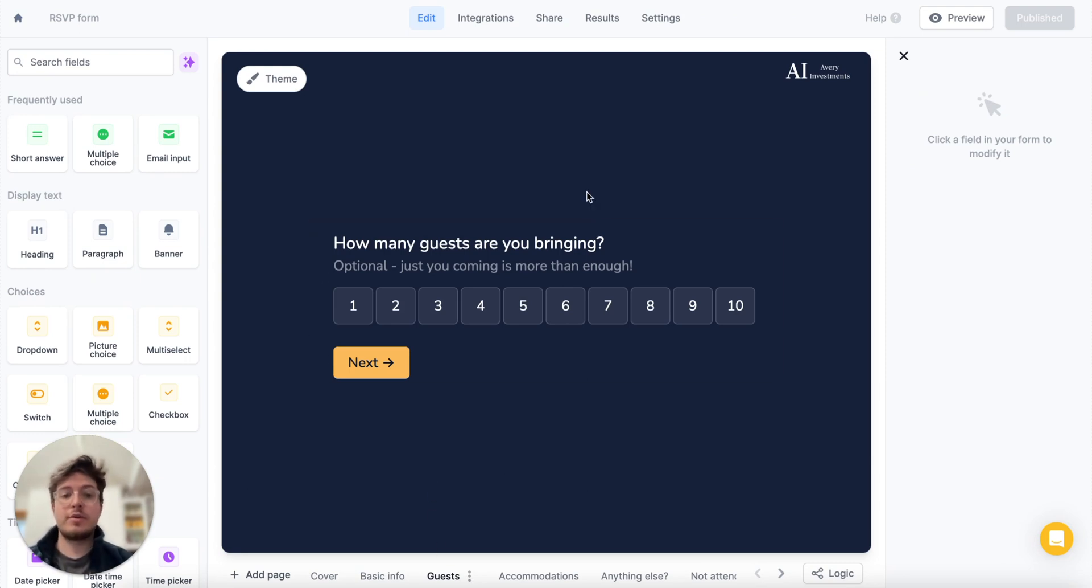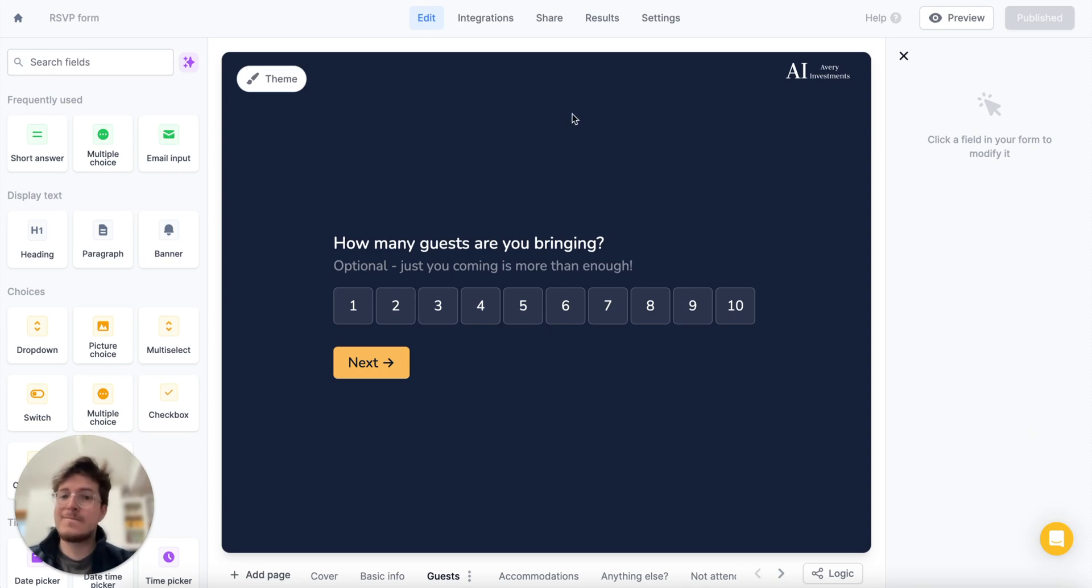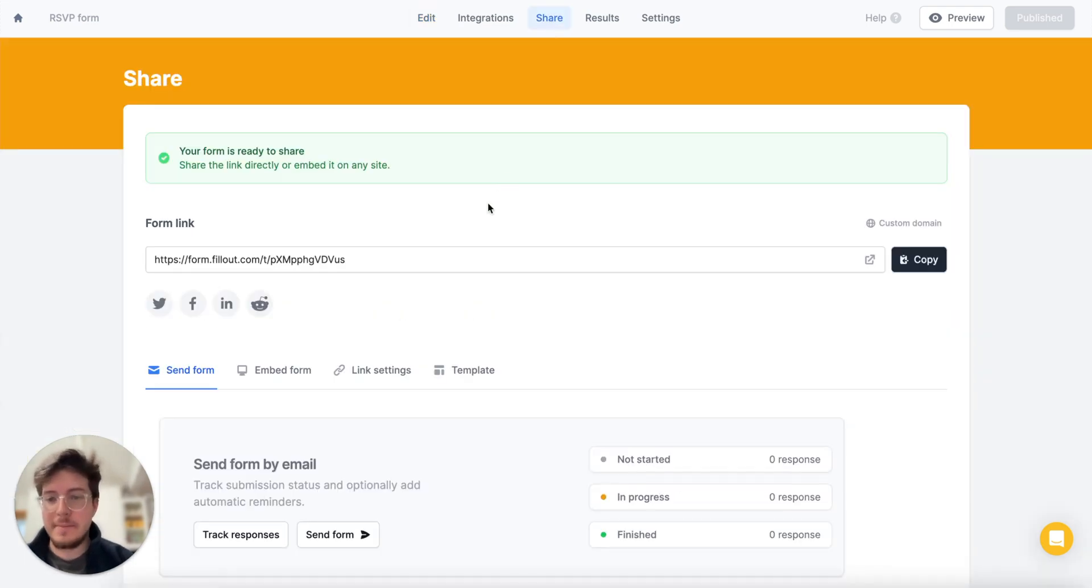The first thing you're going to want to do is to create your form, publish it, which I have done so far, and then head to the share tab.